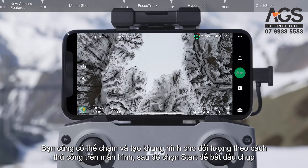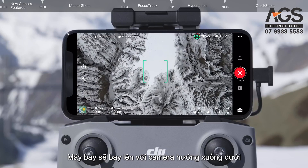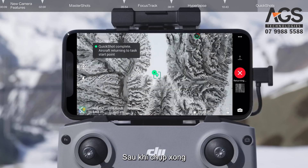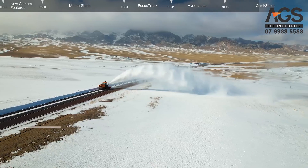For Rocket, tap and frame your subject manually on the screen, then tap Start to begin shooting. The aircraft will ascend with the camera pointing downward. Once shooting is finished, the drone will return to its original position.